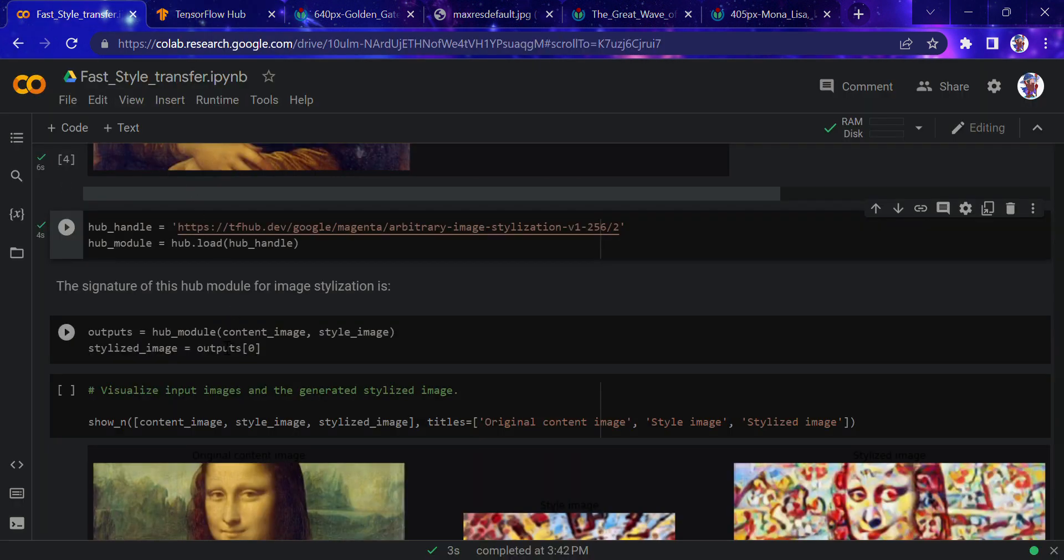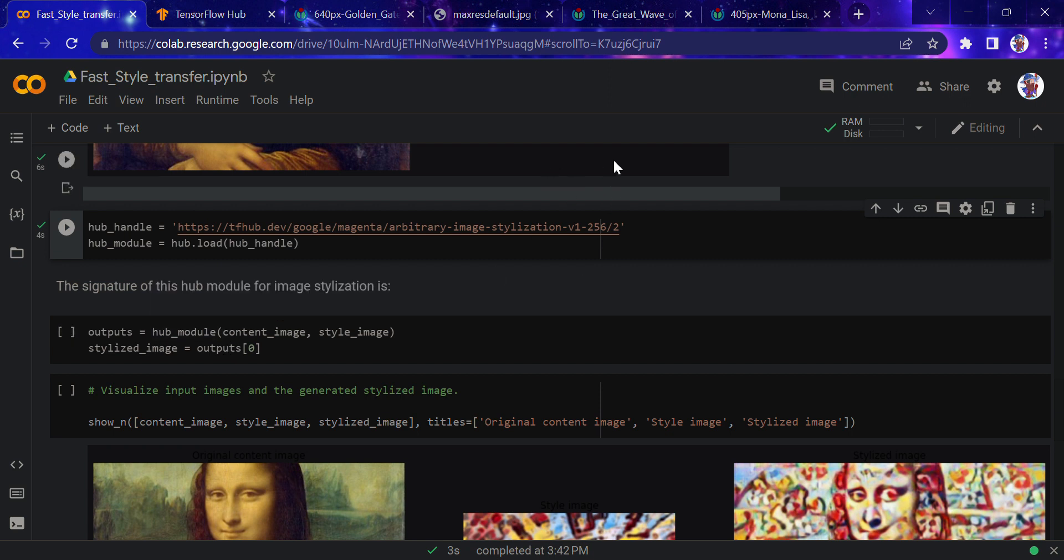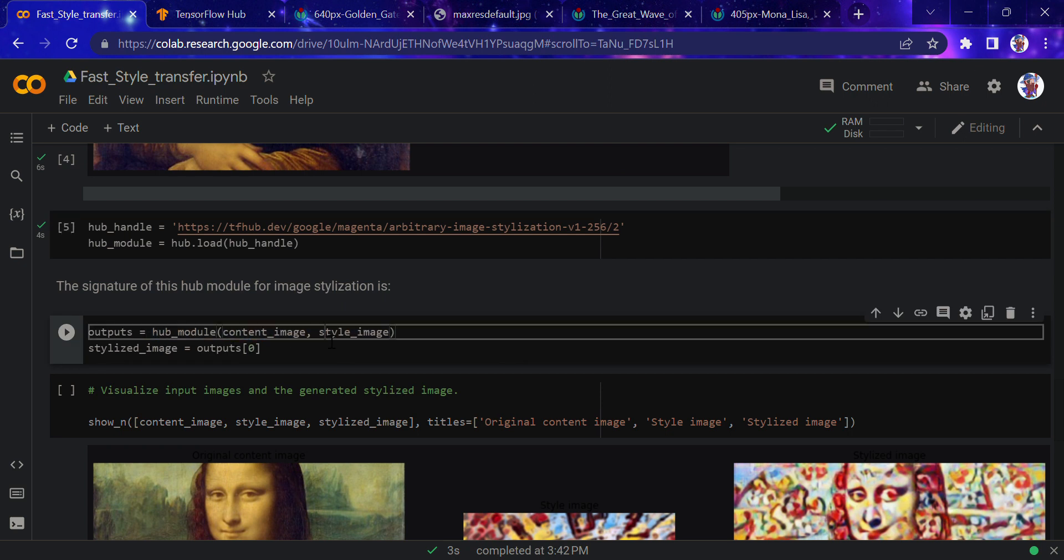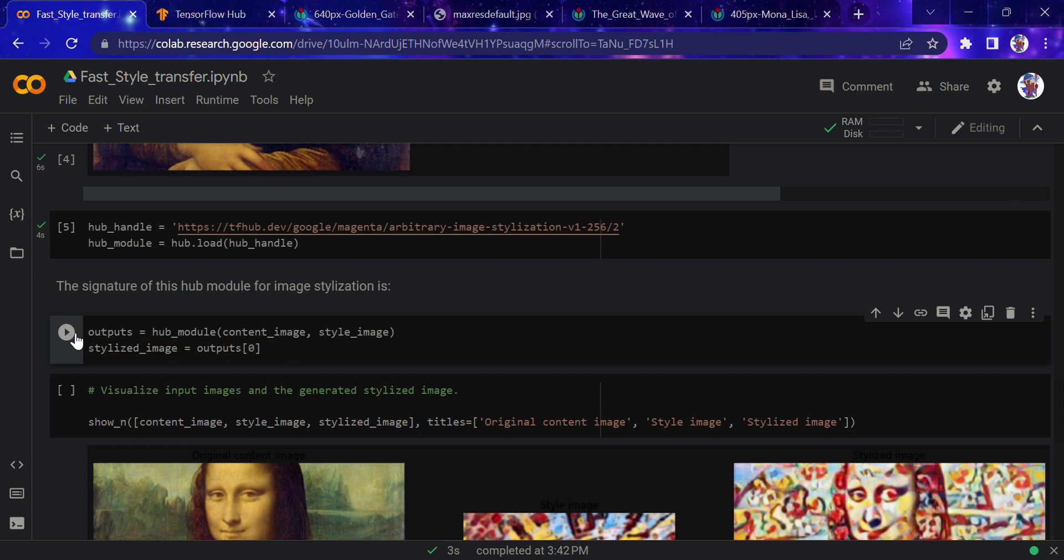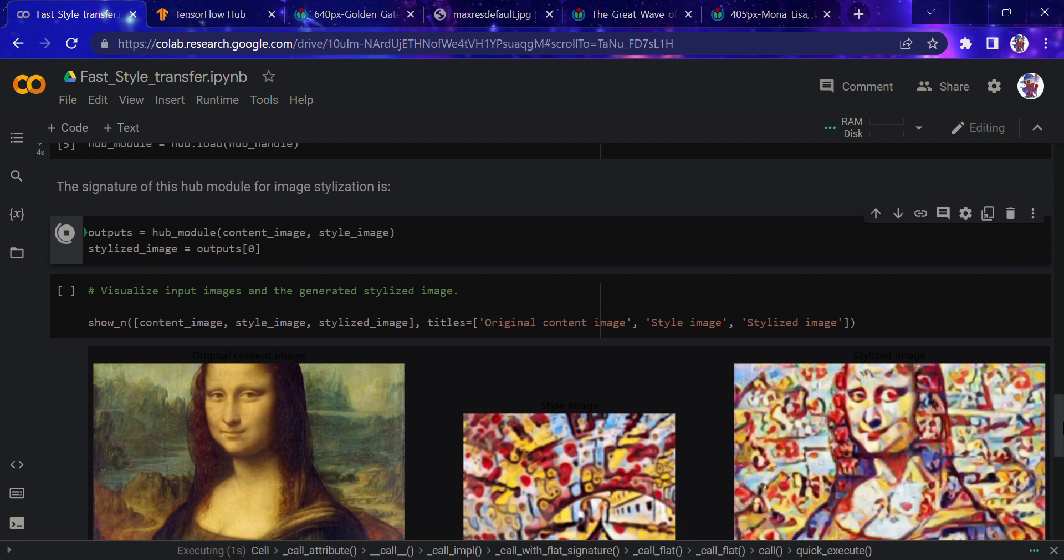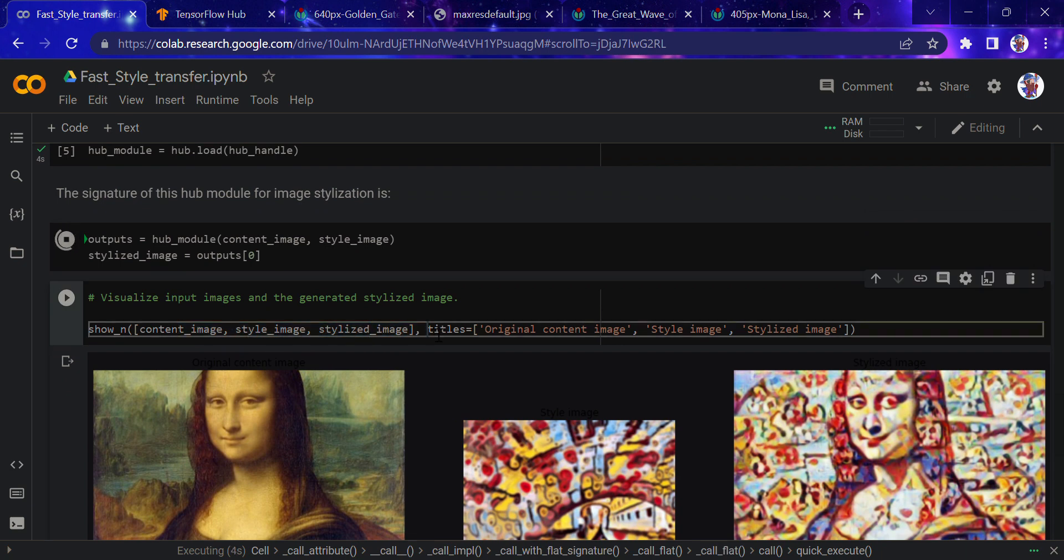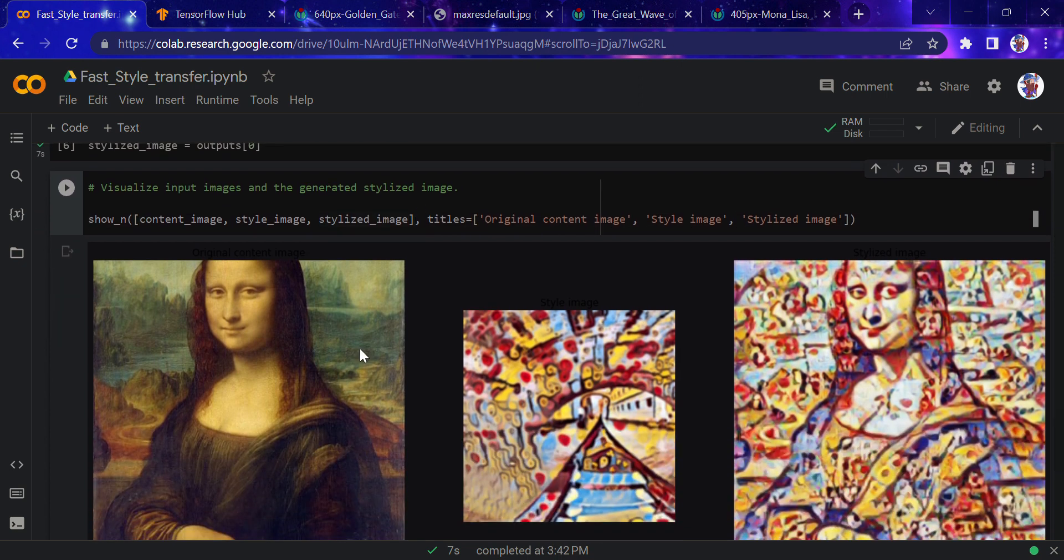We just have to put the image functions and the images into this particular model. This is the output: the hub model, the content image, and the style image. I'll run this, and now we'll be showing these images: the content image, the style image, the stylized image, with their titles.